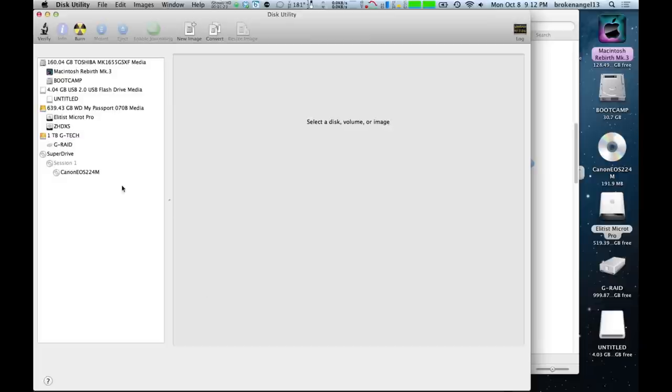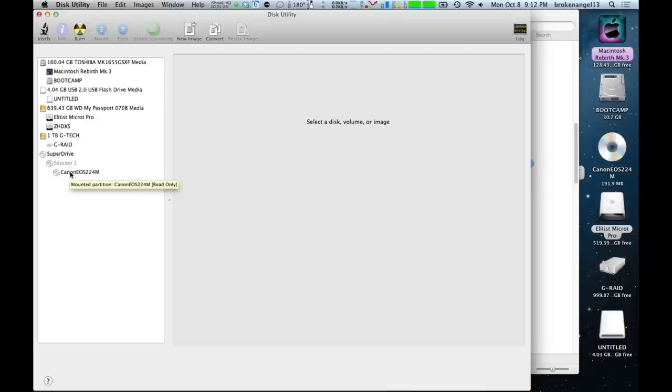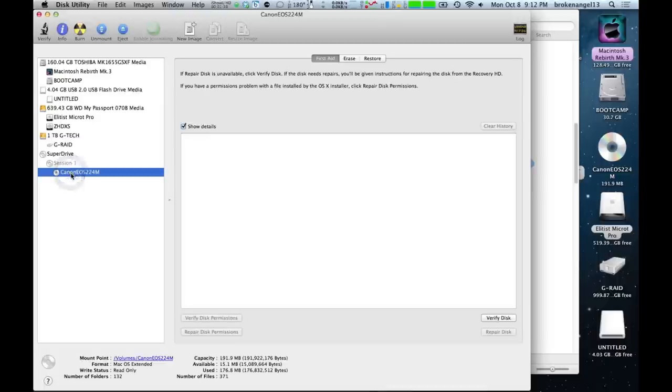Now, what you want to find is your super drive here and below that your Canon CD. Go ahead and select that.